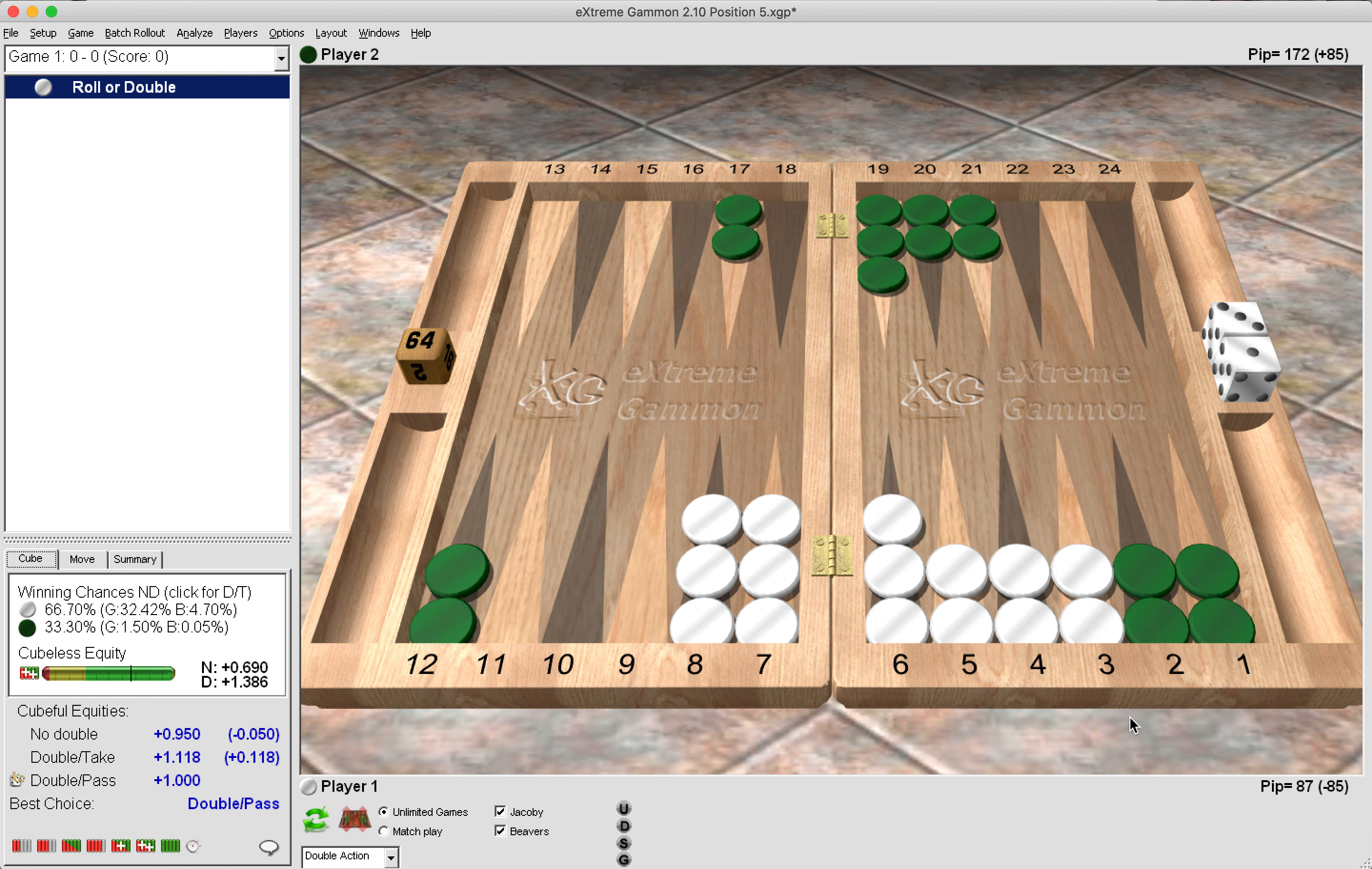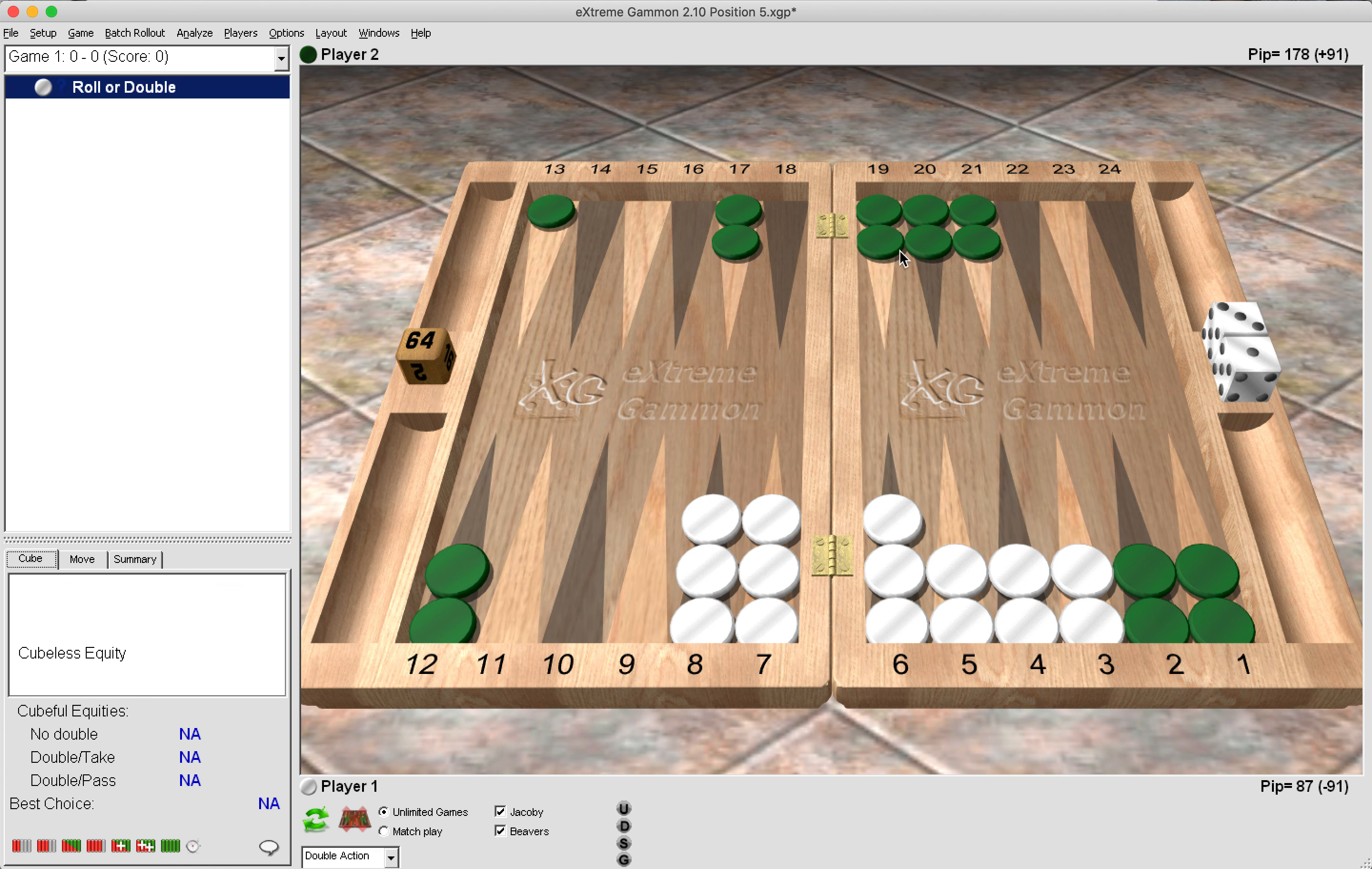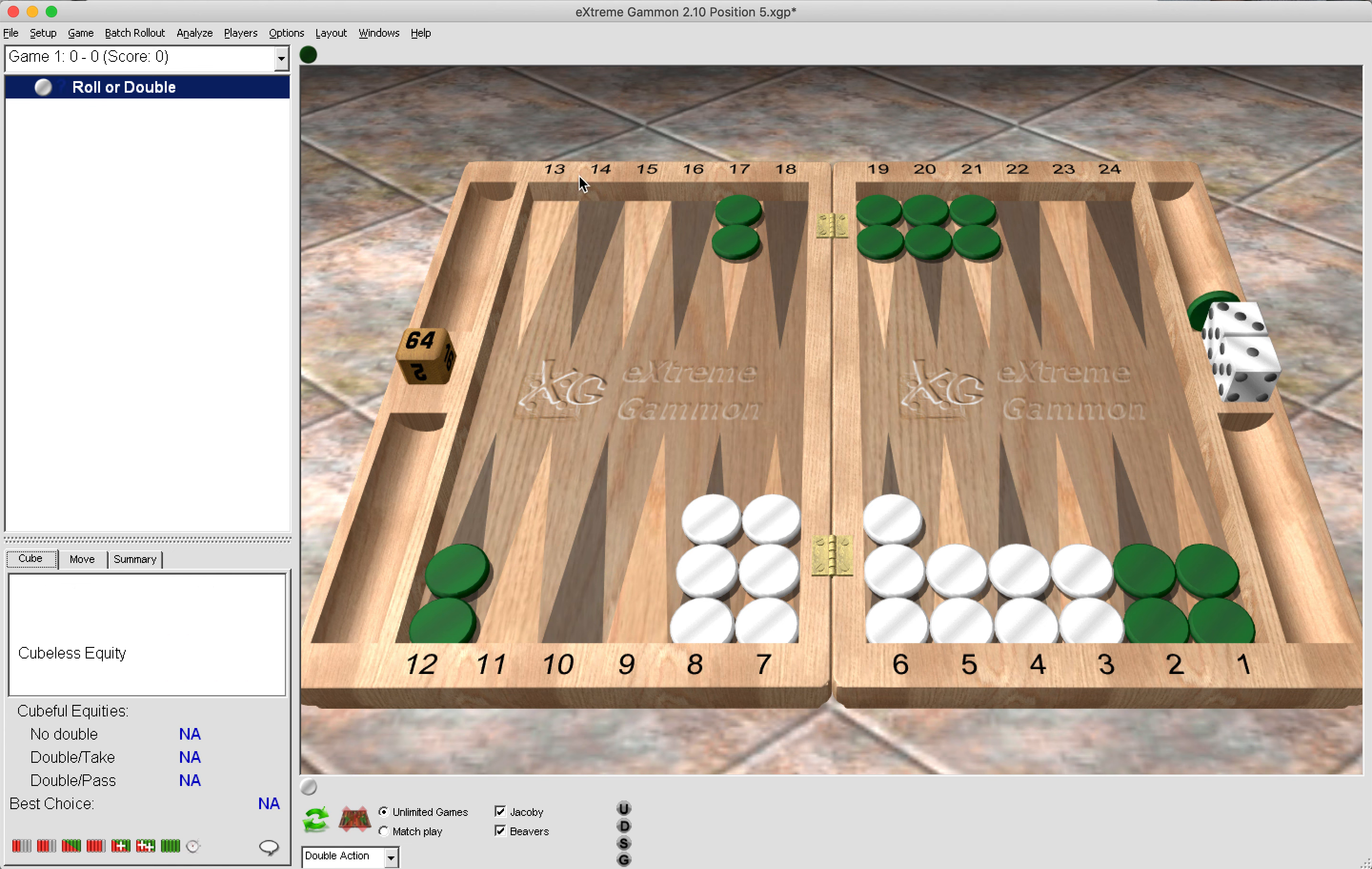Now the issue is that green will not be able to hold on to these anchors and will be forced off them in the future. So really taking the cube is a losing proposition. Now if we were to make green's timing better by moving that checker there from the 6 to the 12, then we can now see what will happen. That now it becomes a sizable take because now we have given green better pips and green can stay around for longer. So timing really is central to understanding these positions.